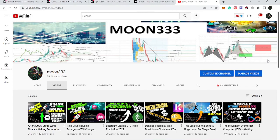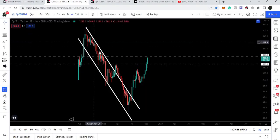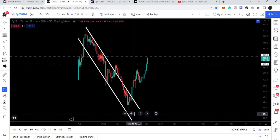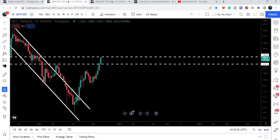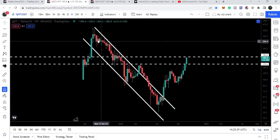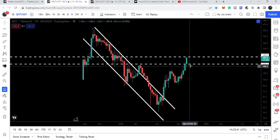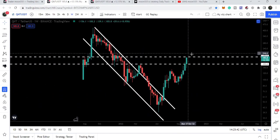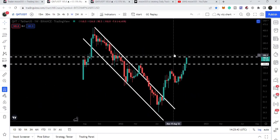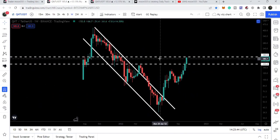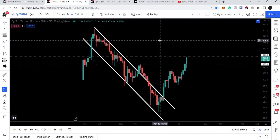Hey friends, this is Atif from PureWell and welcome to this new update on QNT. QNT has broken out of a very long-term downtrend line resistance of this down channel. We had a very nice surge and now QNT is about to break another resistance. In today's video we will take a look at this move.